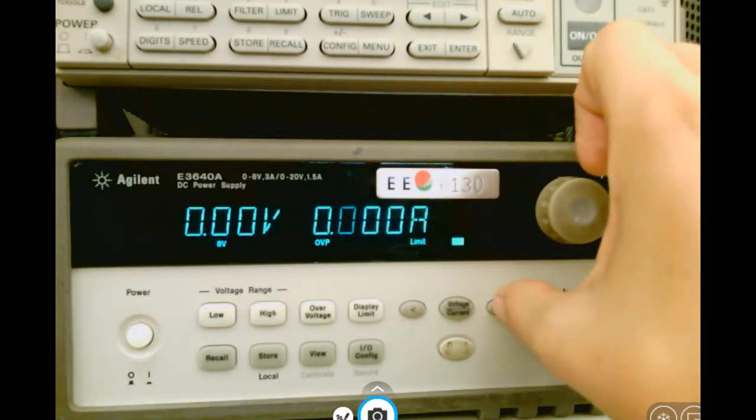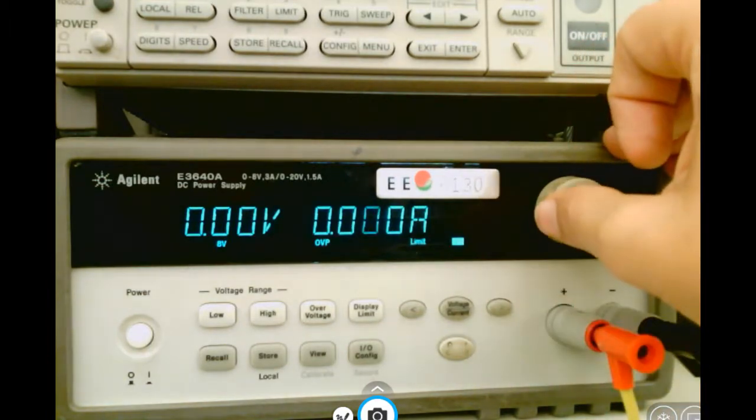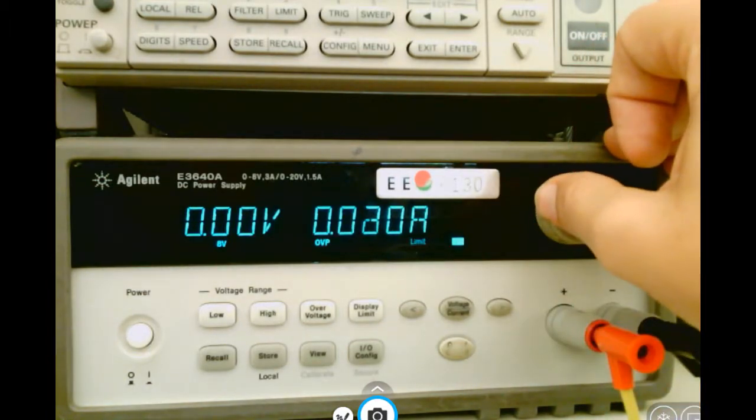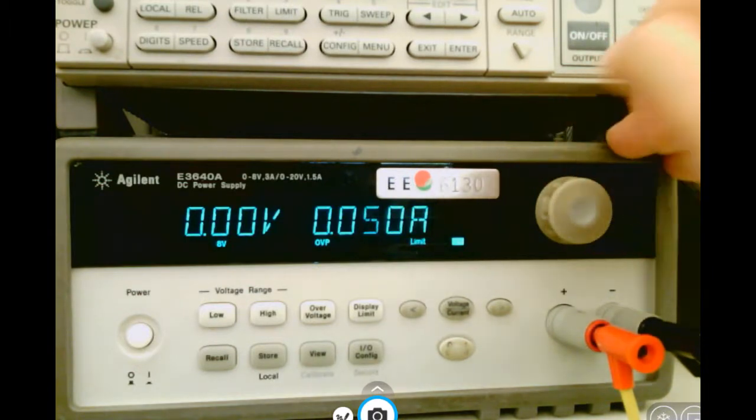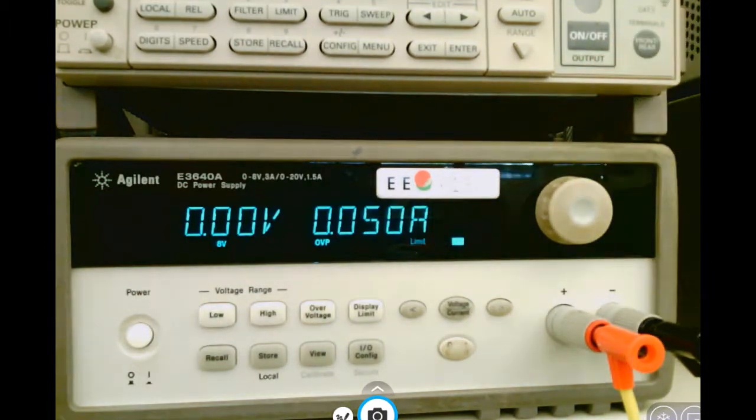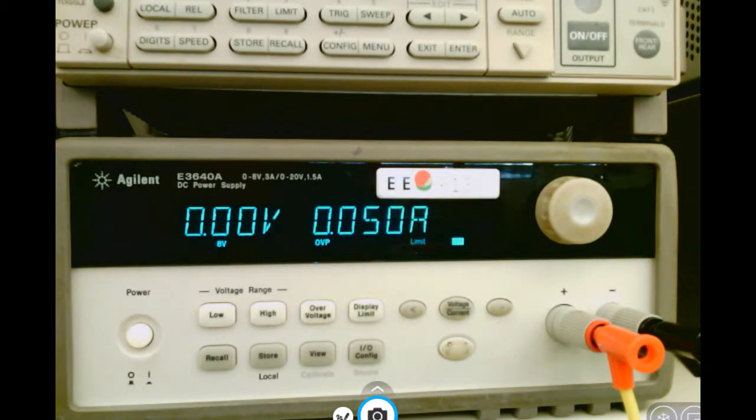I'm going to change mine to 50 milliamps. The current limit will ensure that you don't send more current than you intended to your circuit.